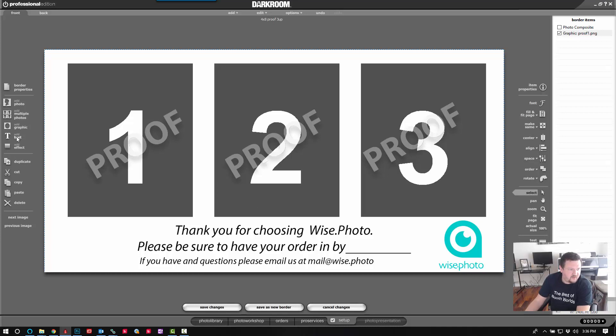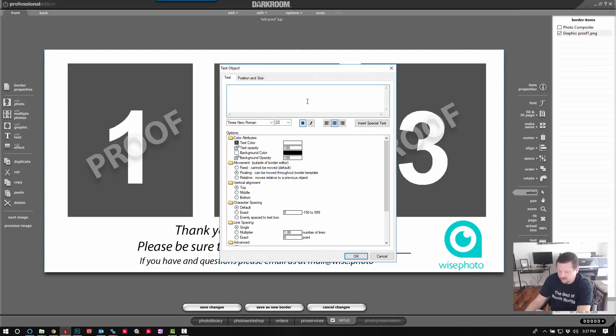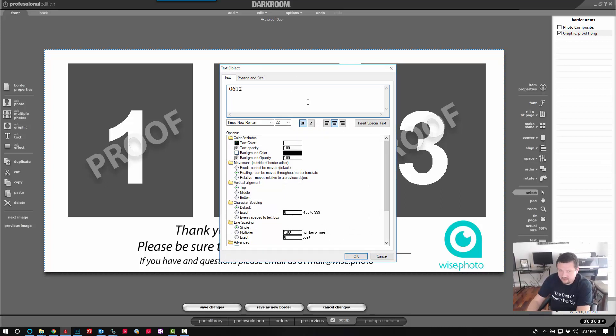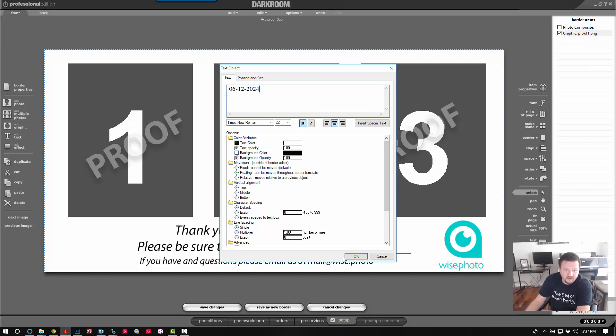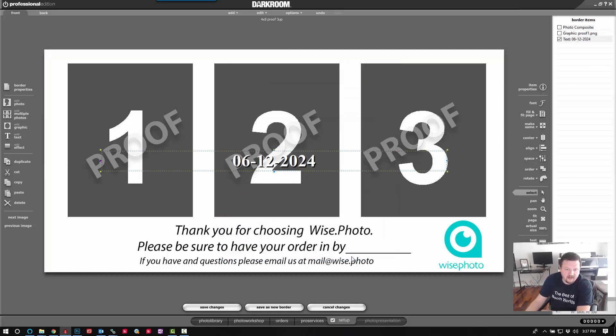And we'll want to put in an order by date. So we'll click add text and we'll say June 12, 2024. And click OK.